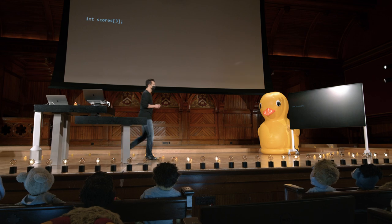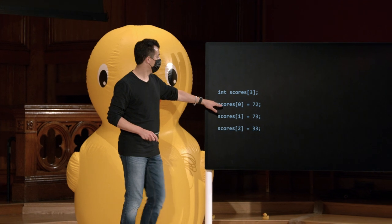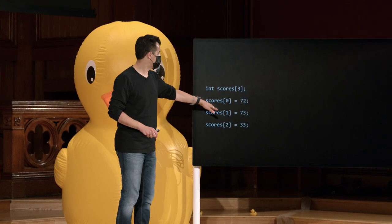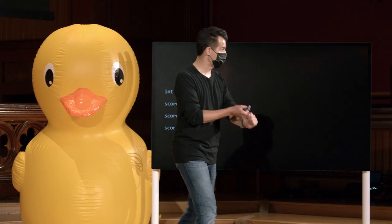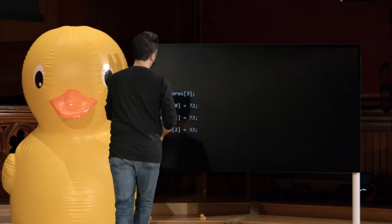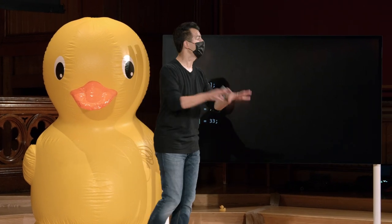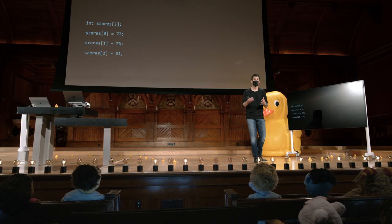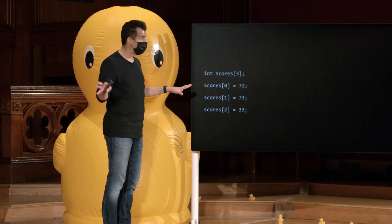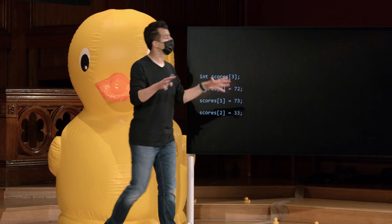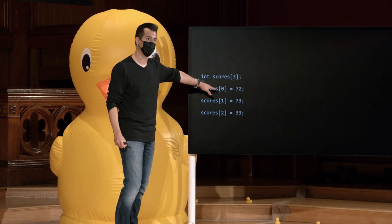Se eu quiser agora atribuir valores a essa variável chamada scores, posso fazer o código como este: scores[0] é igual a 72, scores[1] é igual a 73, e scores[2] é igual a 33. A única coisa estranha aqui são os colchetes, que são algo novo. Também estamos indexando do zero. Zerar o índice significa começar a contar em zero. As arrays em C são indexadas a zero, e você não tem escolha sobre isso — você não pode começar a contar em 1, porque estaria sacrificando um dos elementos. Você tem que começar contando a partir de zero.